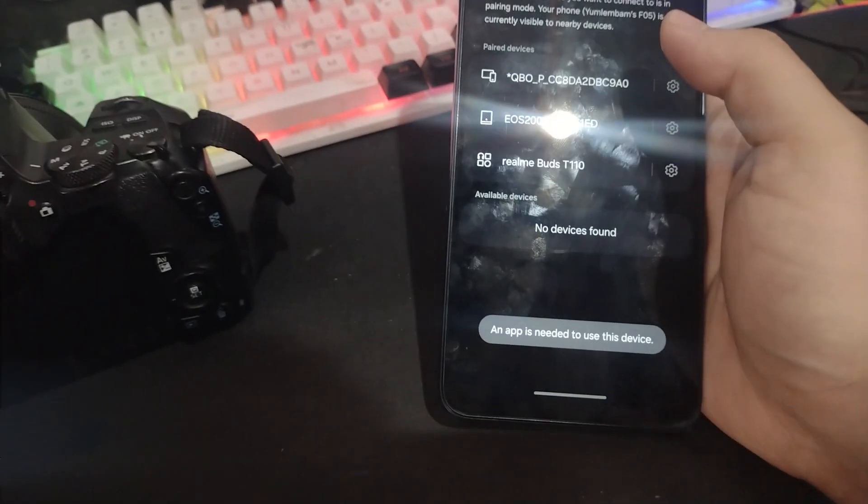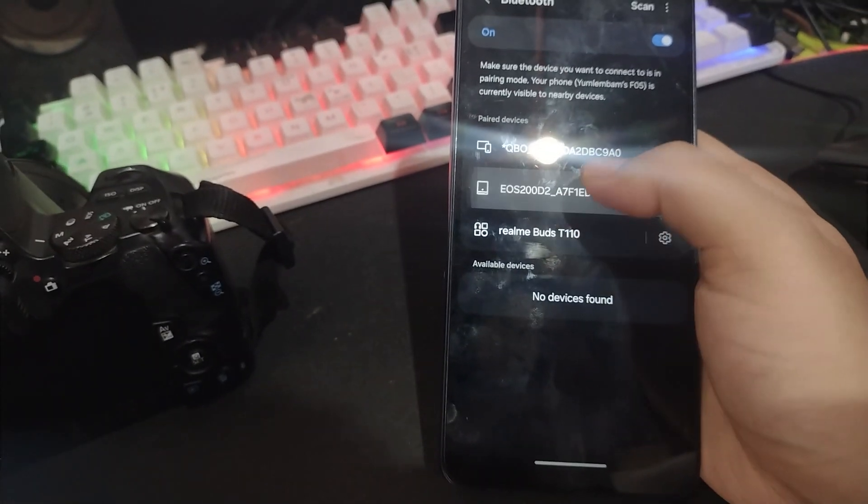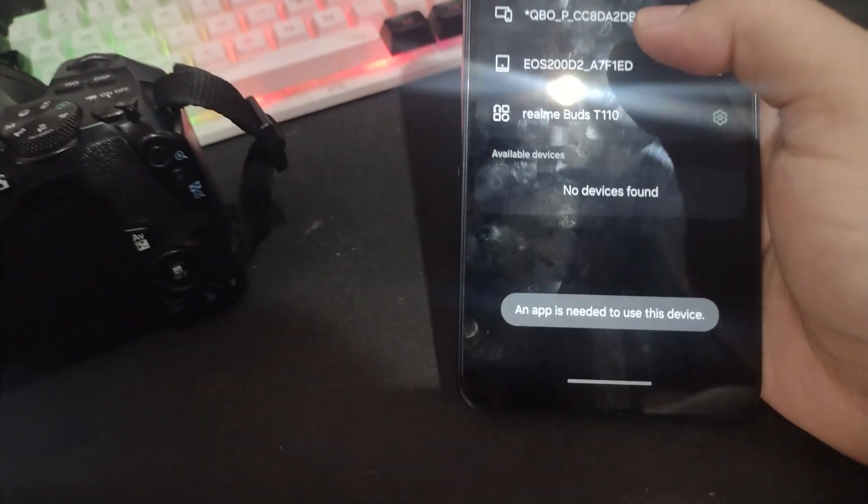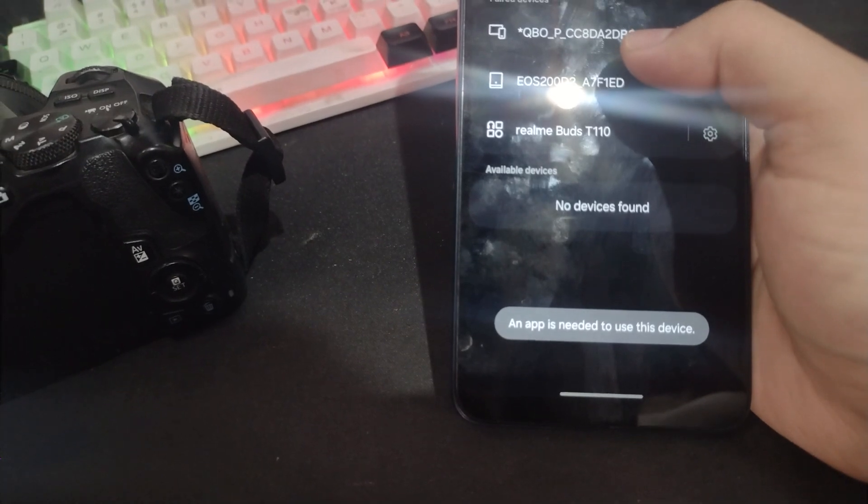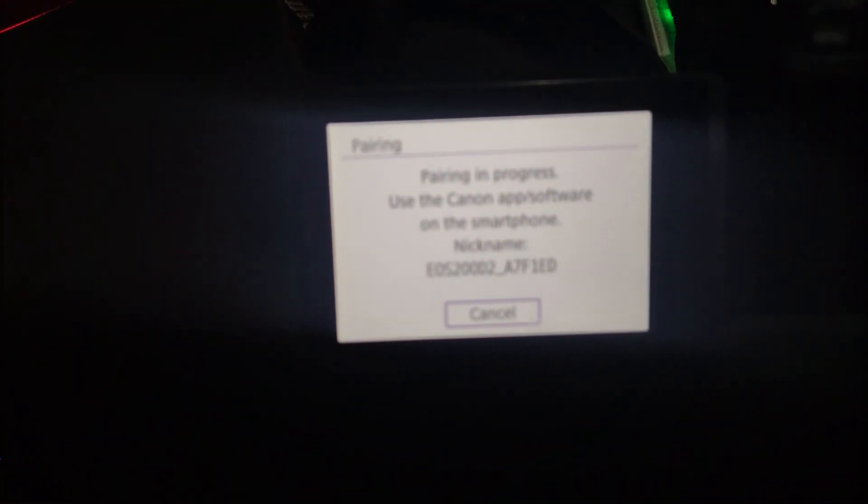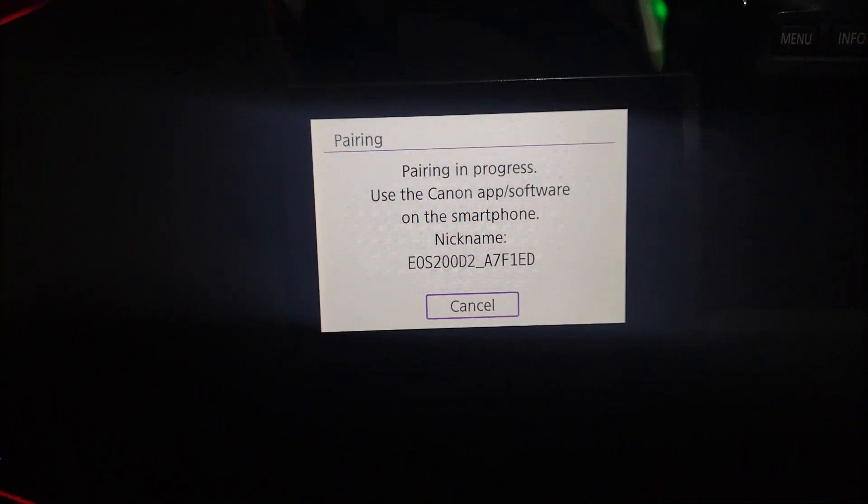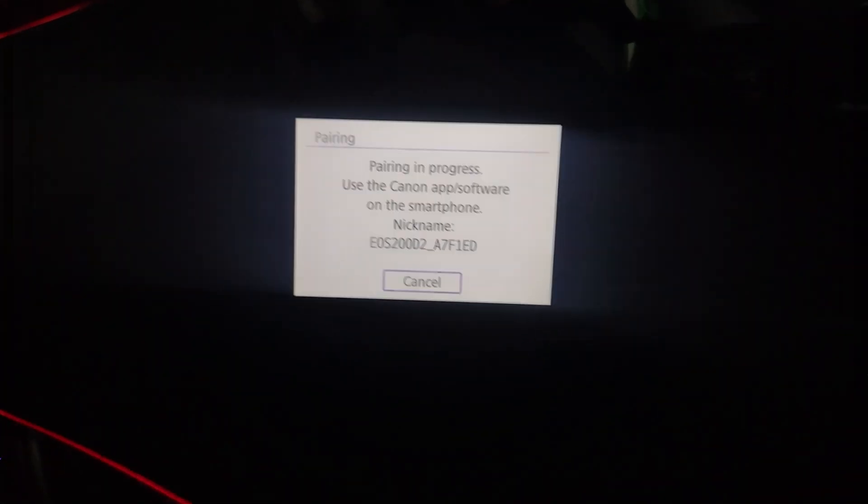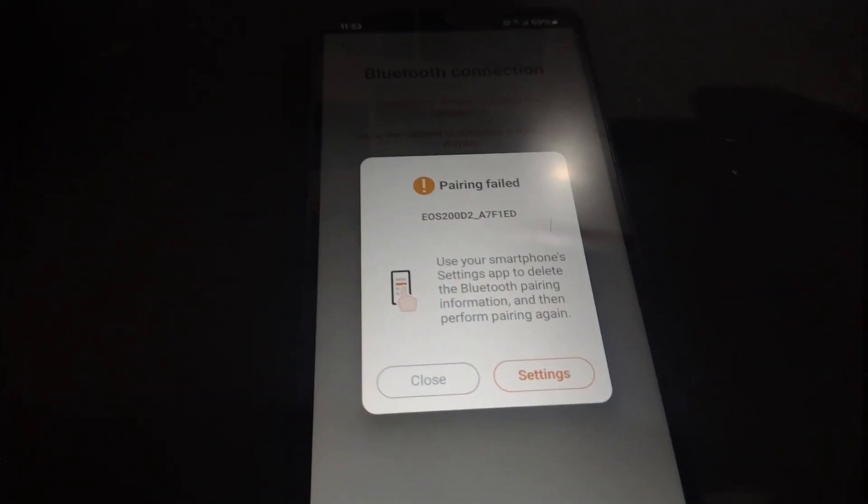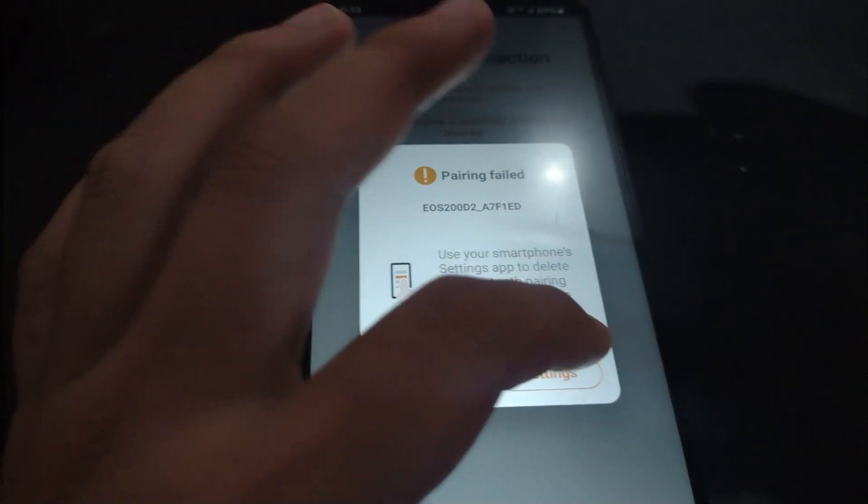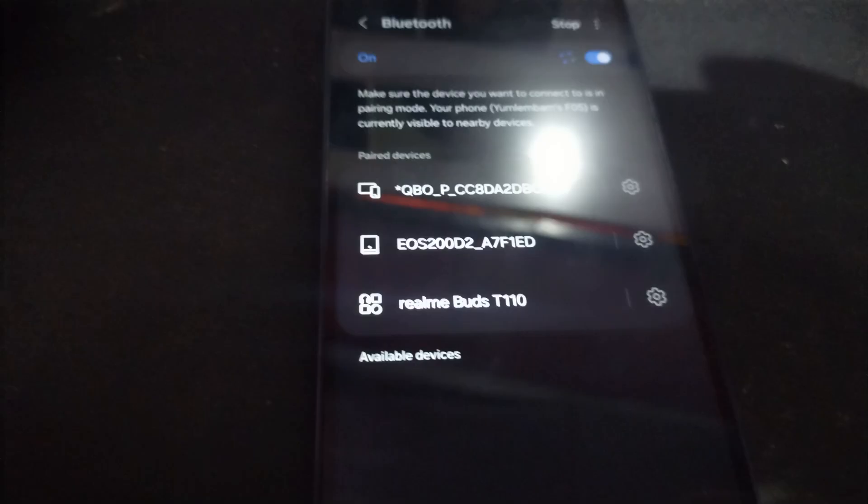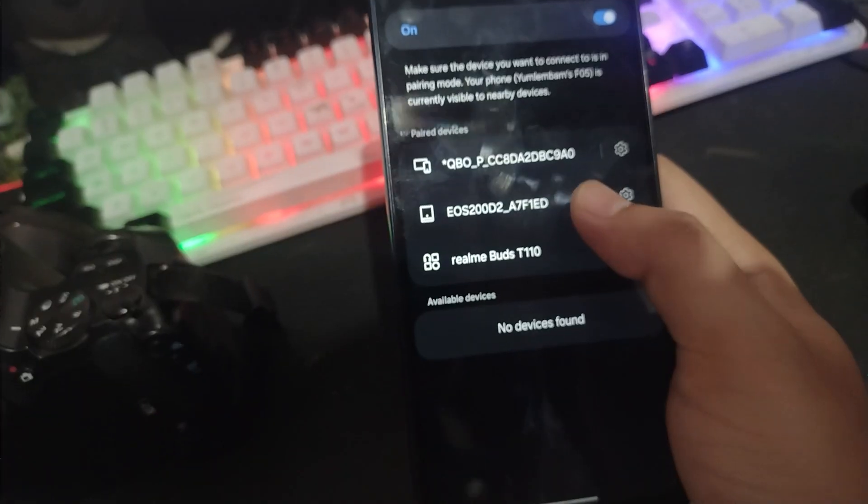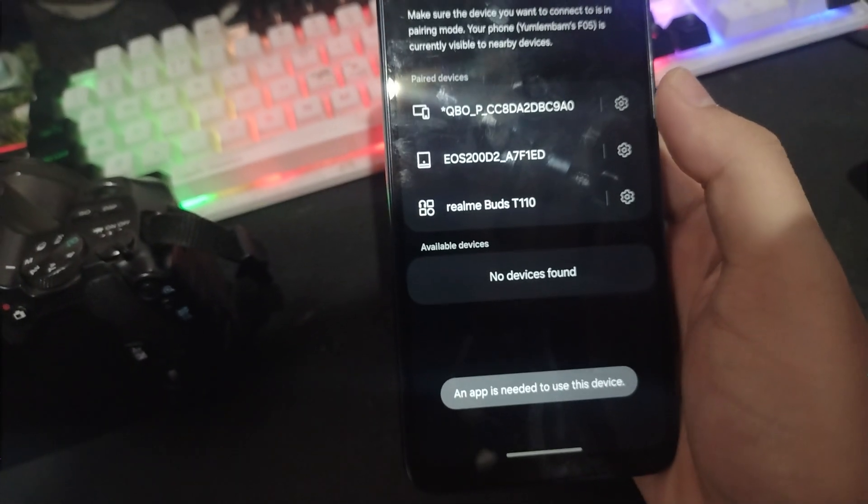In this video I'm going to fix the Canon camera connect problem when you get these errors: an app is needed to use this device and pairing failed. Many people face this while connecting their Canon EOS camera to a phone. The solution is simple and I'll show you step by step.